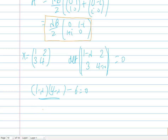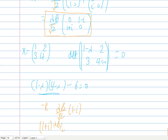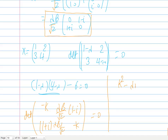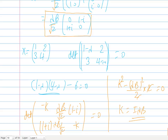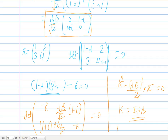Setting up the characteristic equation for the matrix (λB/√2)·[[0, 1-i],[1+i, 0]] with eigenvalue k, we get the determinant: k² minus (λB/√2)²·(1+i)(1-i) = 0. Since (1+i)(1-i) = 2, this simplifies to k² = λ²B². Therefore the eigenvalues are k = ±λB, and the correct answer is option B.